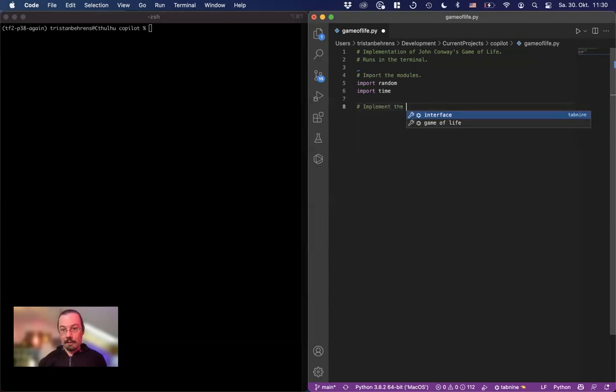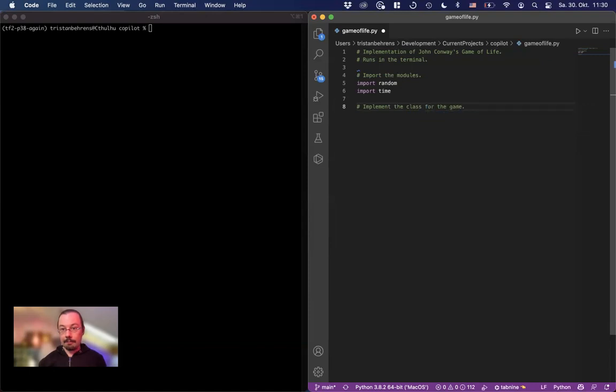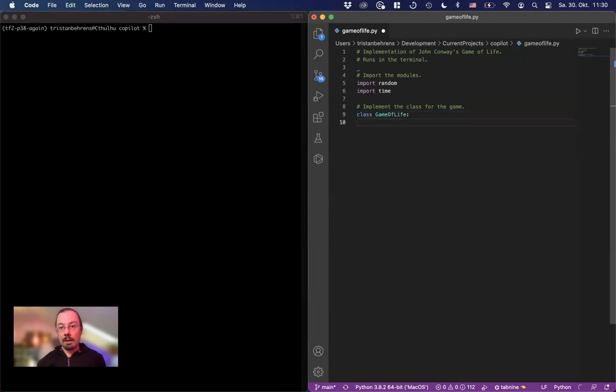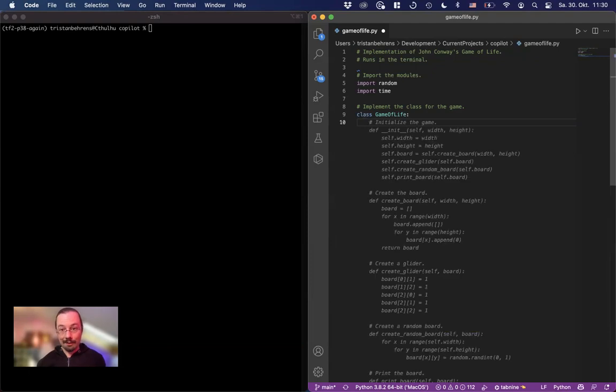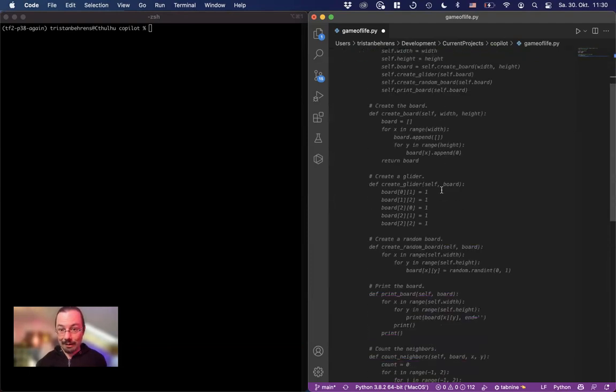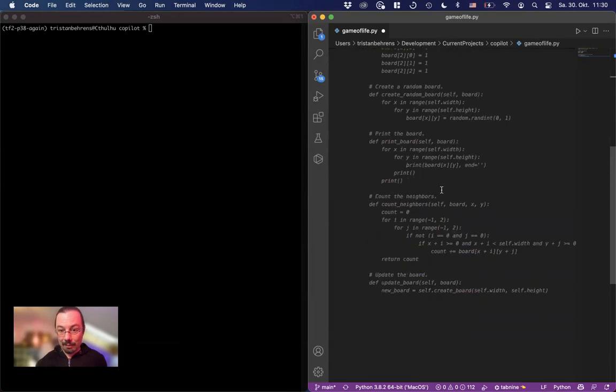Implement the class for the game. Class game of life. It's very good. Now I think it's generating something, usually if it generates a lot. Oh, there you go create glider create random board. So it already creates something.